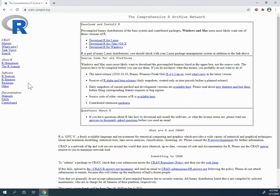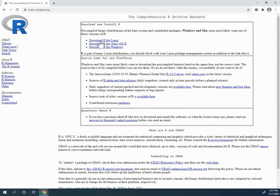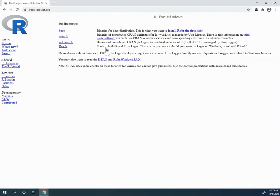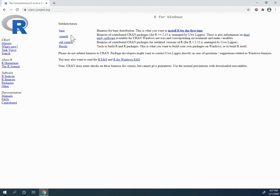But for right now what we're interested in is this download and install R. There are different versions of R for Linux, for Macs, and for Windows. And as I said if you are a Mac user I can't help you but I can show you how this is done for Windows and it should be quite similar for Macs. All right we're going to install just the base program. There are programs for contributors and for builders of R. We're just going to install the base.